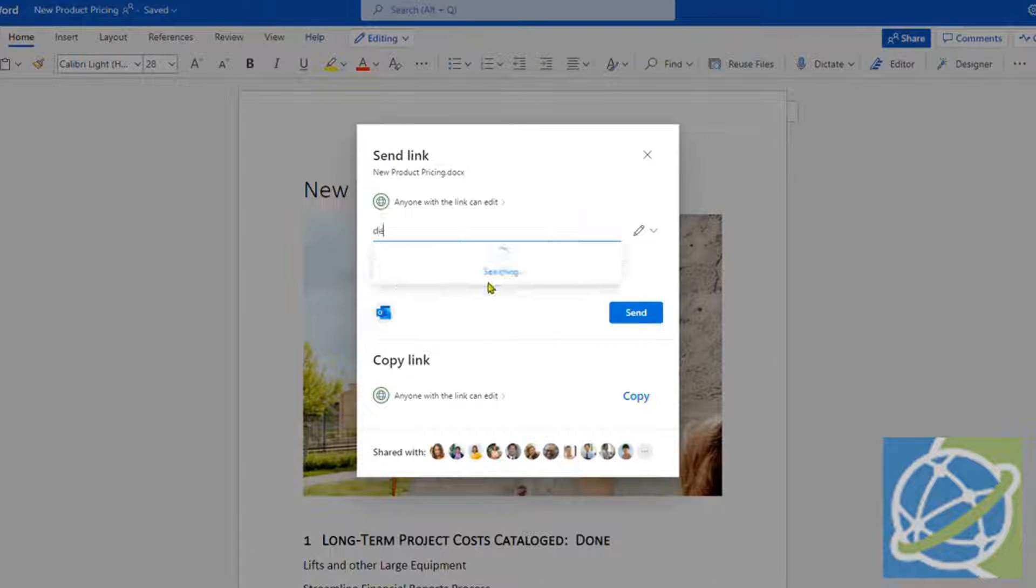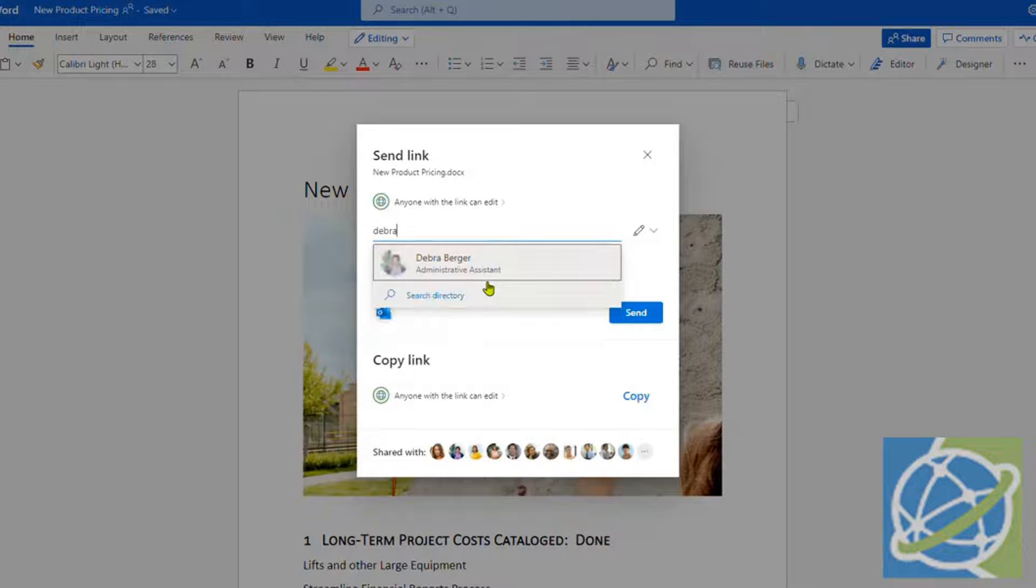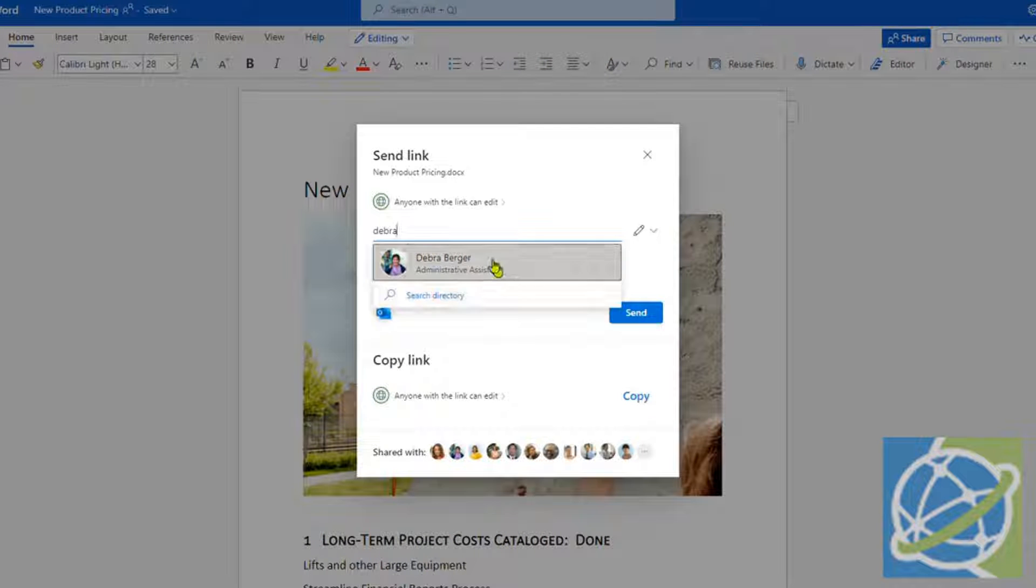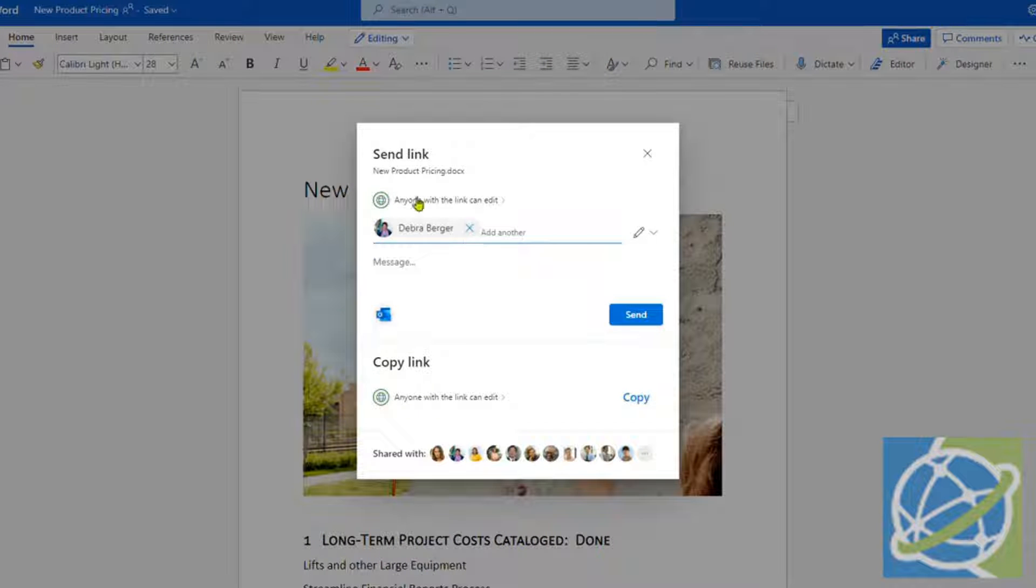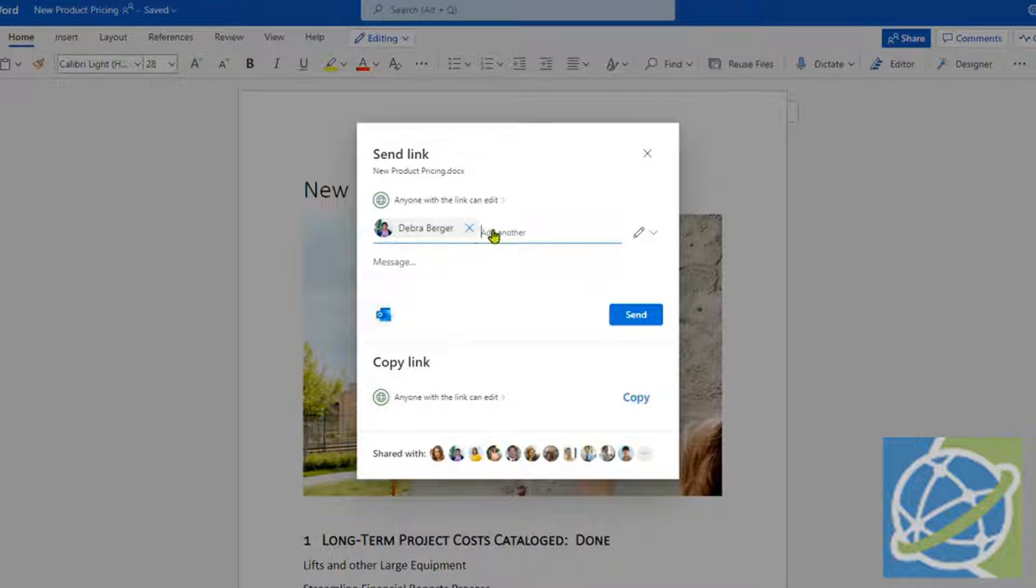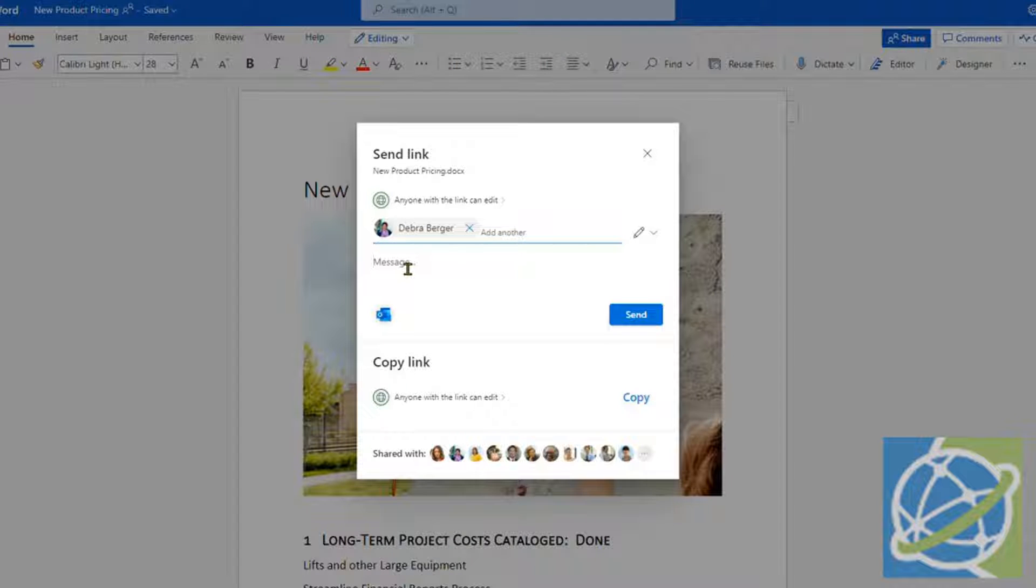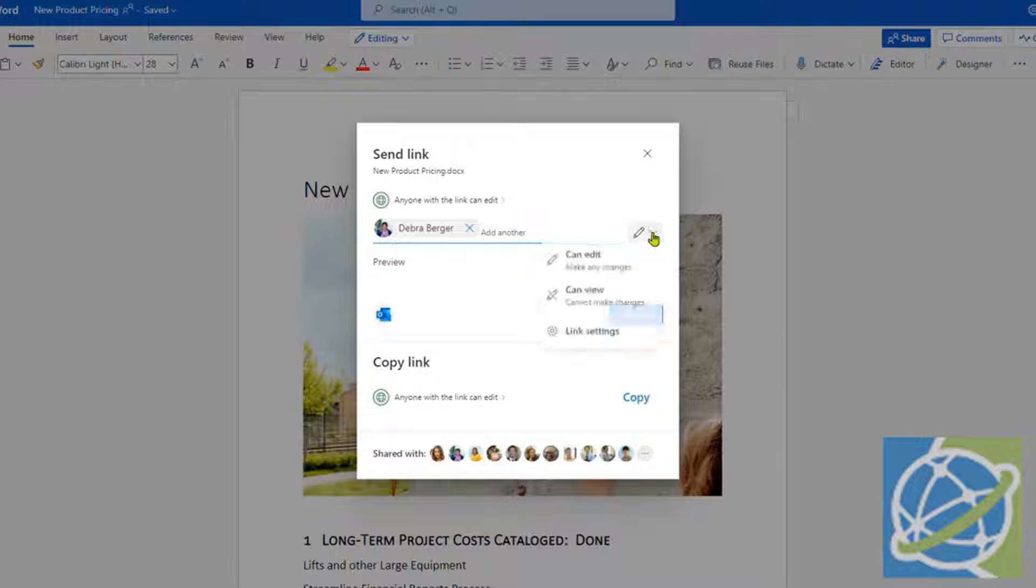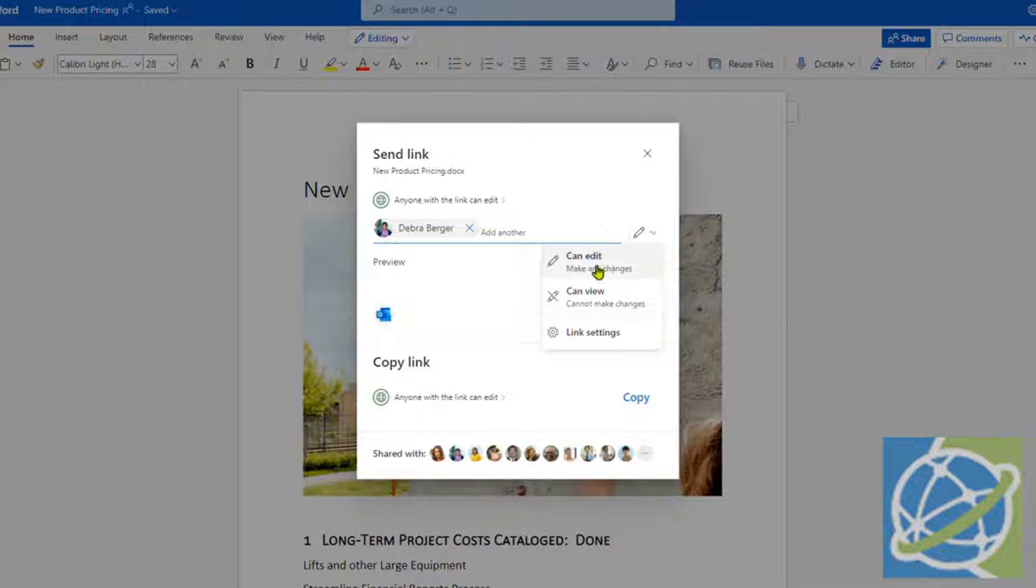Then just select them. If they're in your organization, they will appear here. Otherwise, you can just add their email address. Type a message if needed, and this drop-down here lets you select whether they can edit it or view only.